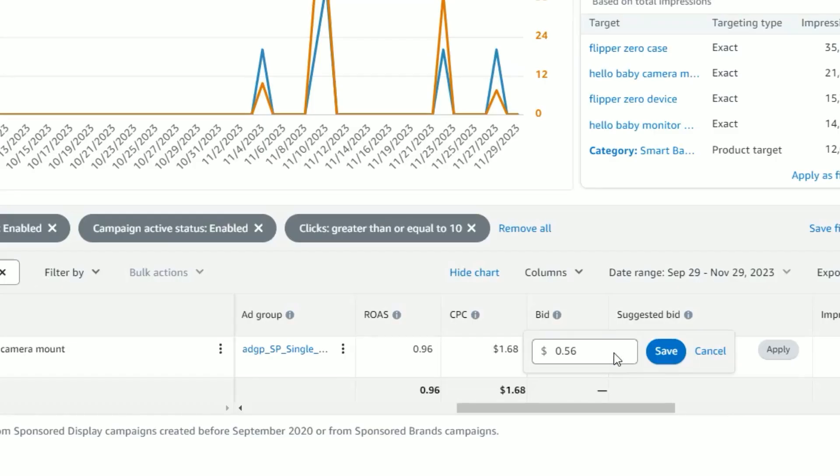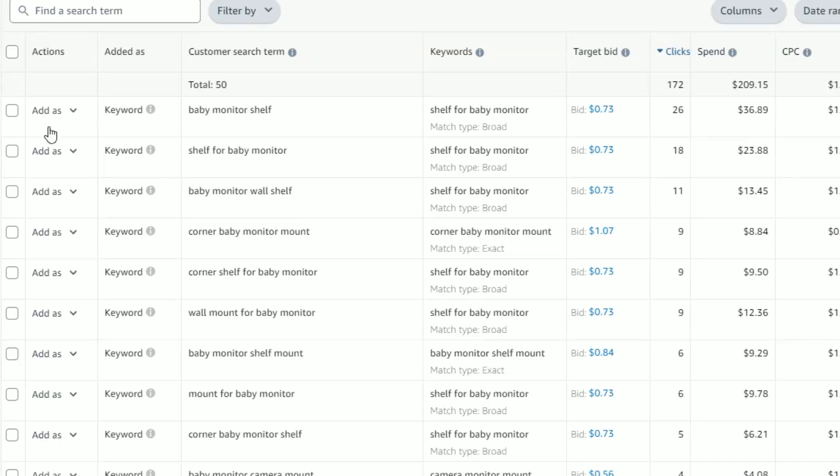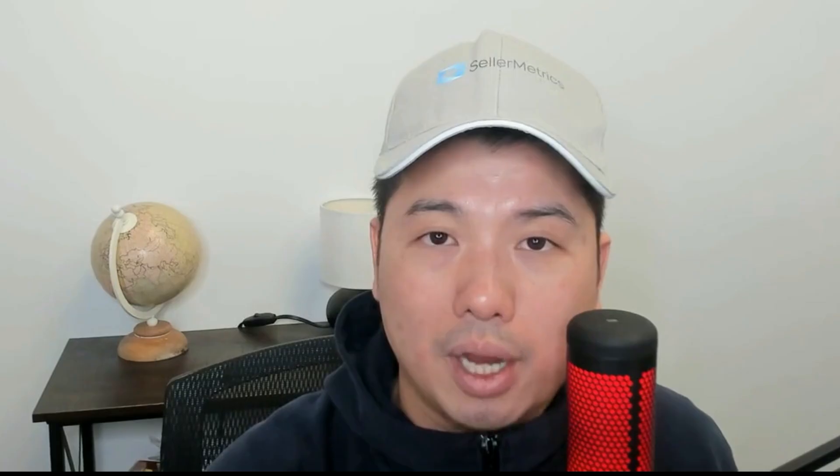Now why is the lookback period so important? Your choice of lookback period can significantly impact the conclusions you draw from your data and the decisions you make for your campaigns — such as whether you should bid up or down, whether you should negate certain search terms, and whether the data you're looking at is actually actionable or not.